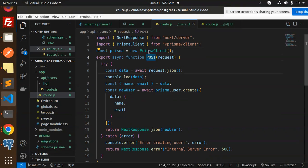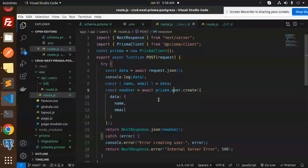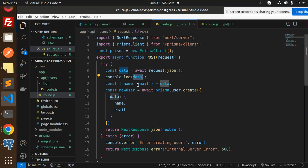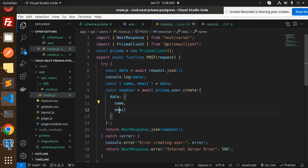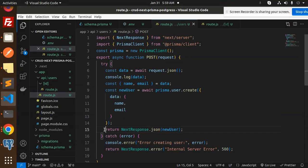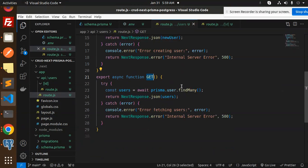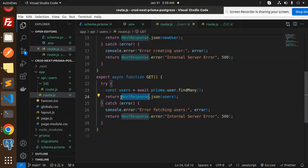In the POST handler we use the Prisma client — without it we cannot run Prisma queries. We accept the JSON body, log the name and email to the terminal, extract them, and then call prisma.user.create() with the data. On success it returns the created user with its auto-generated ID; on failure it goes to the catch block with status 500 and an internal server error message. For fetching all records we use prisma.user.findMany(), returning a 200 response on success or a 500 error. Checking the GET request in Postman confirms the listing of all users.